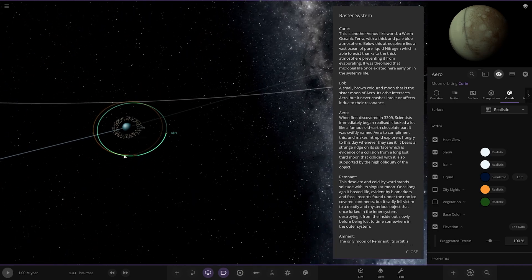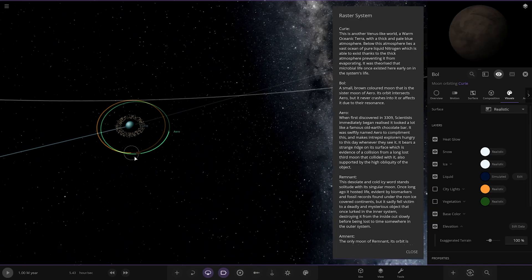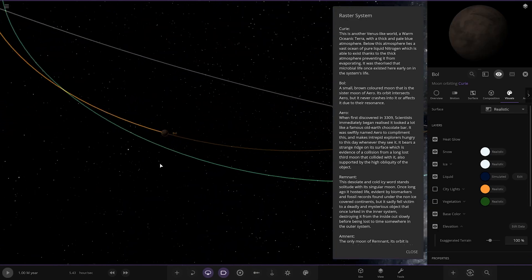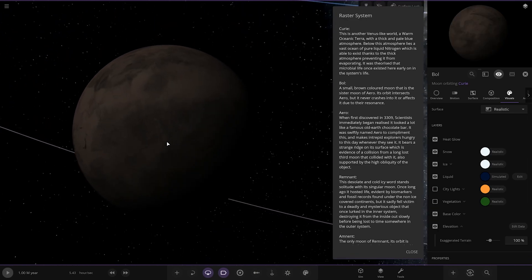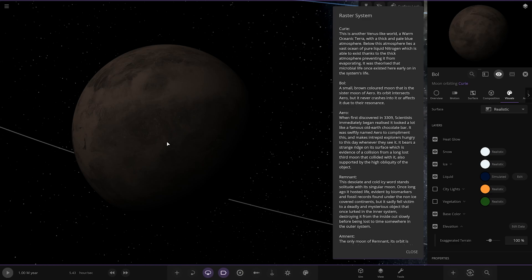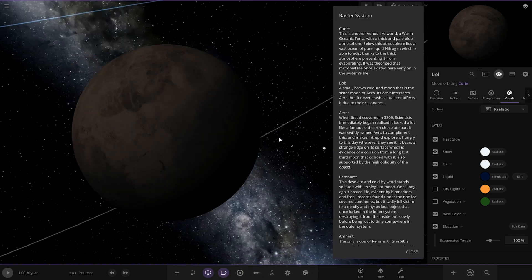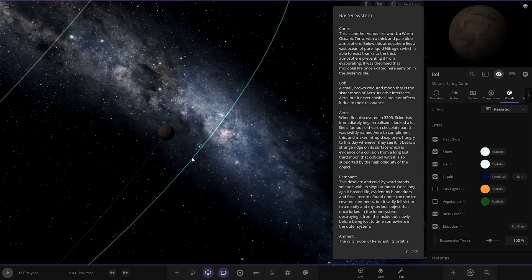And the other moon here, we've got Bowl. A small colored brown moon that is in the system of Aero. Its orbit intersects Aero but never crashes it or affects it due to their resonance. There you go. Nice.